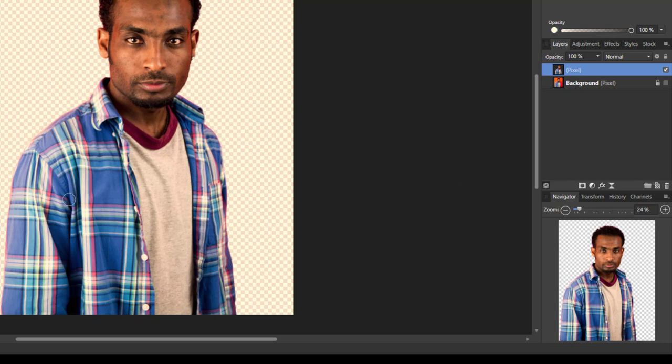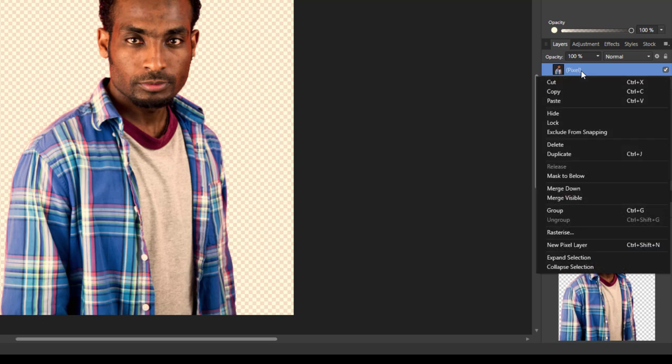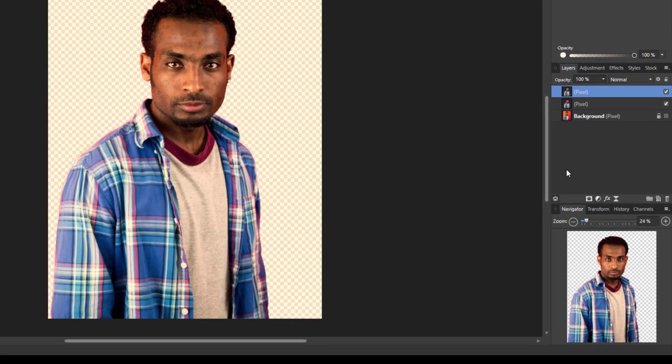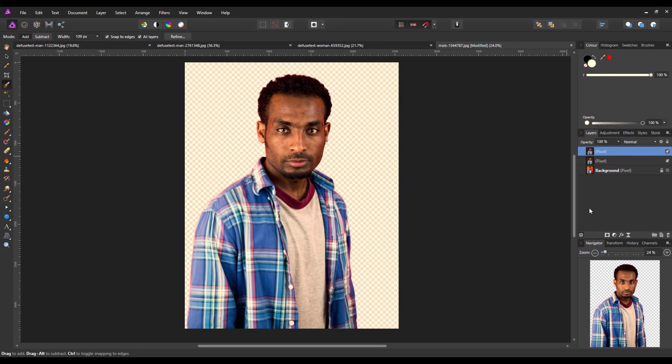That will make that selection onto the new layer and turn off the background. First thing I'm going to do is duplicate this new layer. You can do Control+J or right click it and come down to duplicate. Then I'm going to come back down and highlight this bottom layer.